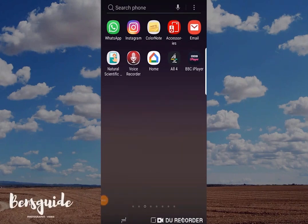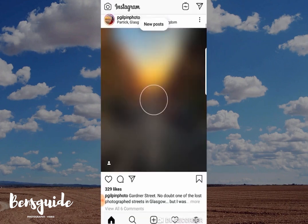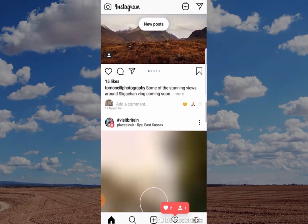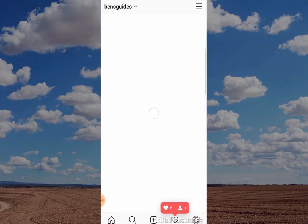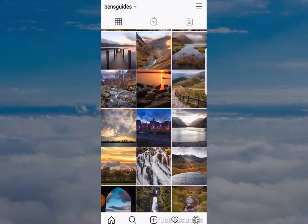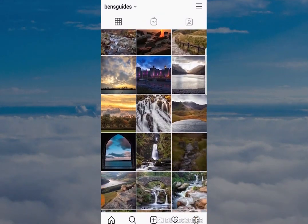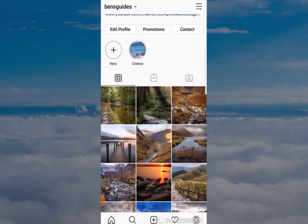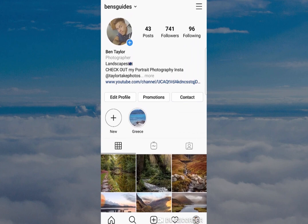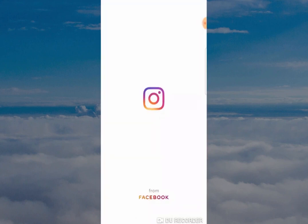Hi guys, and welcome to today's slightly different video showing you how to delete your Instagram app. I know it's a bit different, but it's been requested quite a lot on the channel recently. Surprisingly, Instagram made this quite difficult to do, so I thought I'd make it as easy as possible for you to follow. It's worth pointing out this is not the way to do it if you want to deactivate your account and then come back to it at a later date.